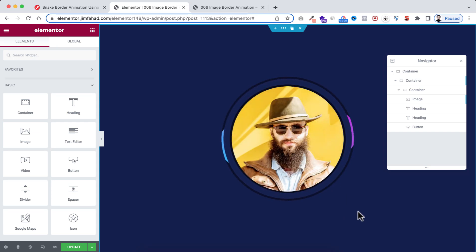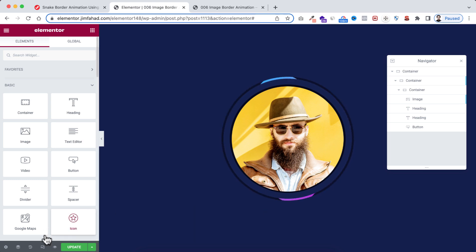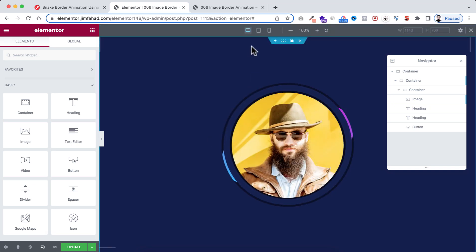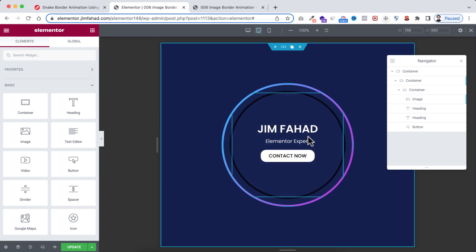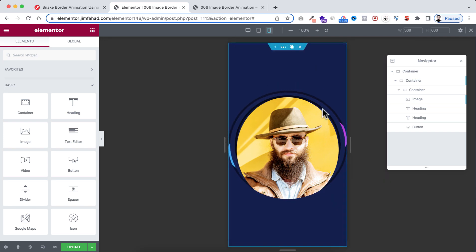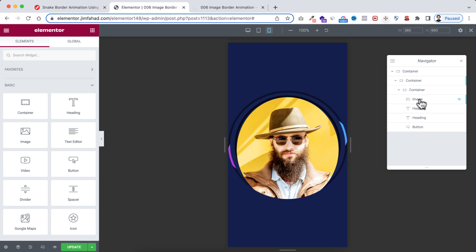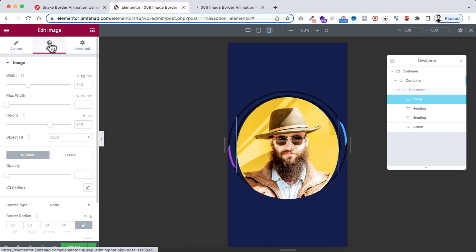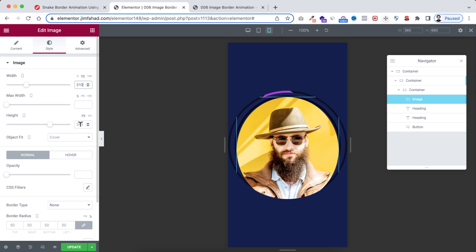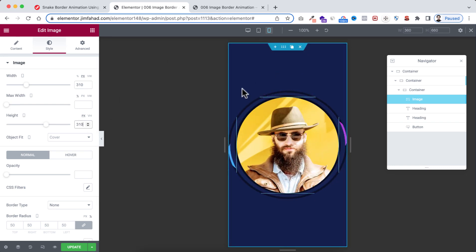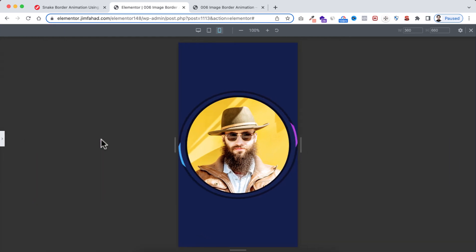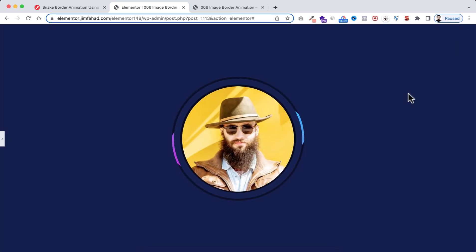Let's check responsiveness. Click on Responsive Mode. On tablet view it looks perfectly fine. On mobile view, we need to fix the image size — select the image from the Navigator, go to its Style tab, and on mobile set both the width and height to 310 pixels. Now it looks great on mobile. The tablet and desktop views also look great.